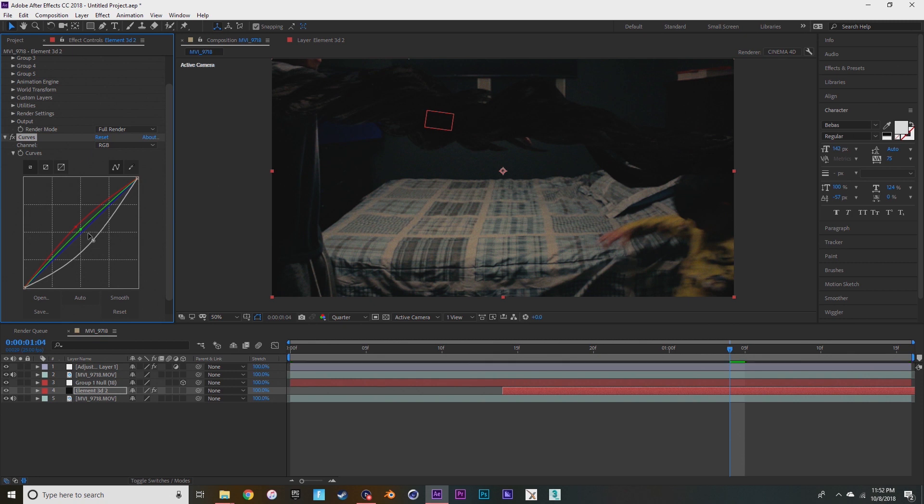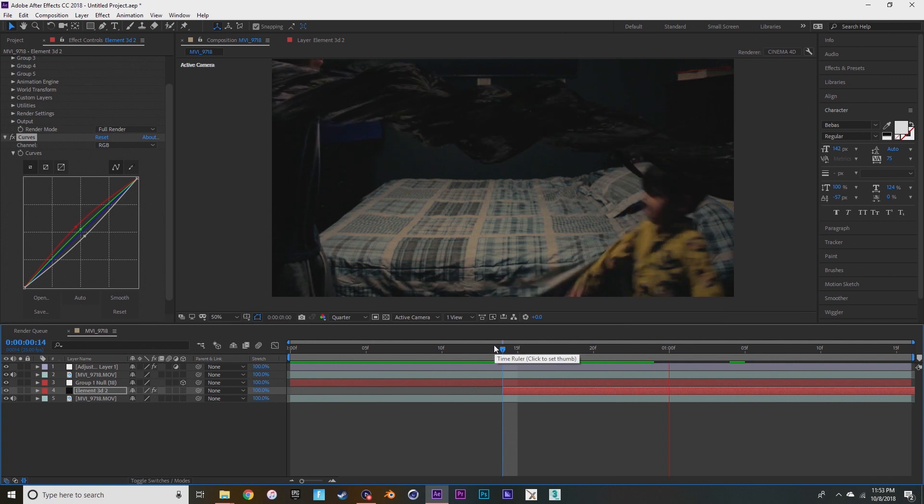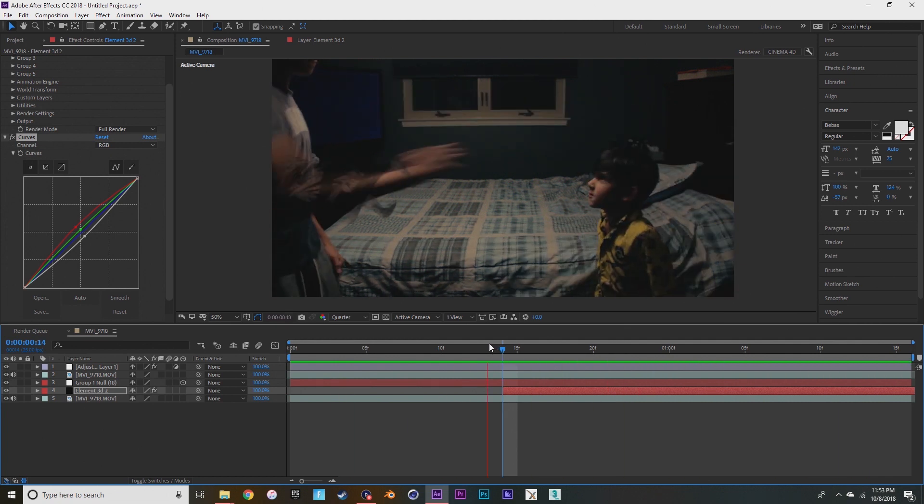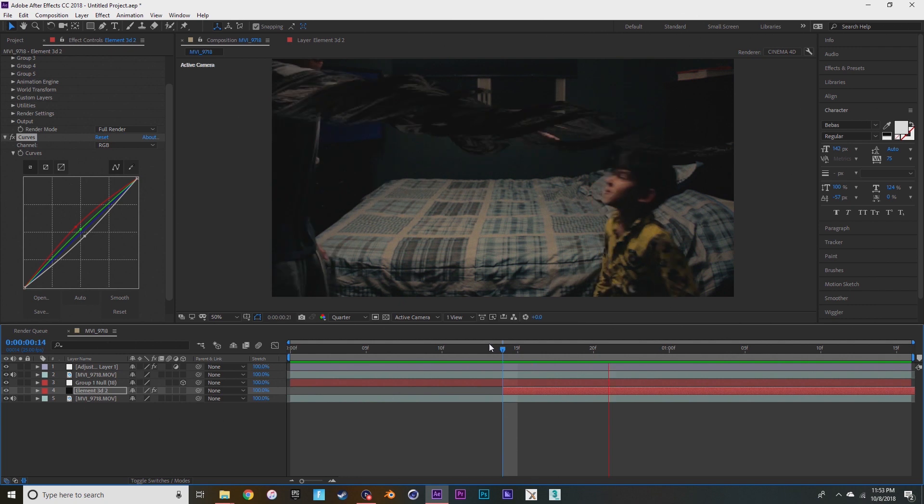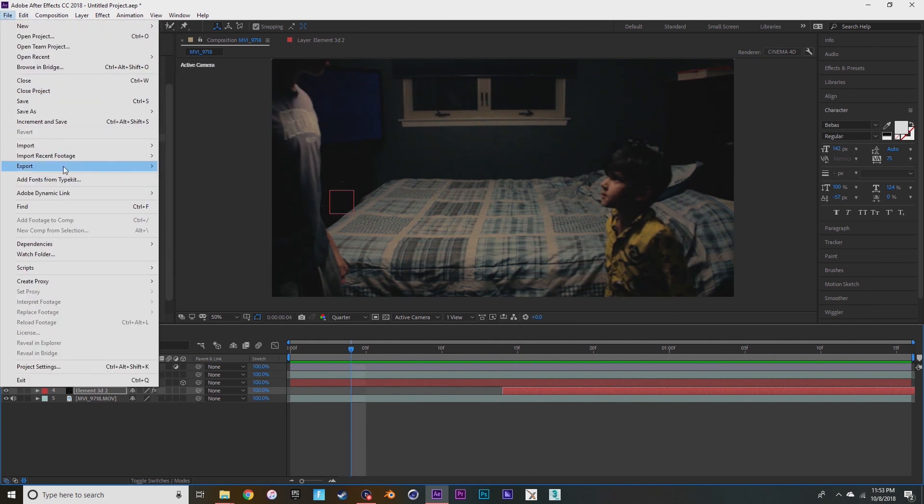Now I'm just messing with the curves again since I added a color grade. And now just export it however you want and then that's it.